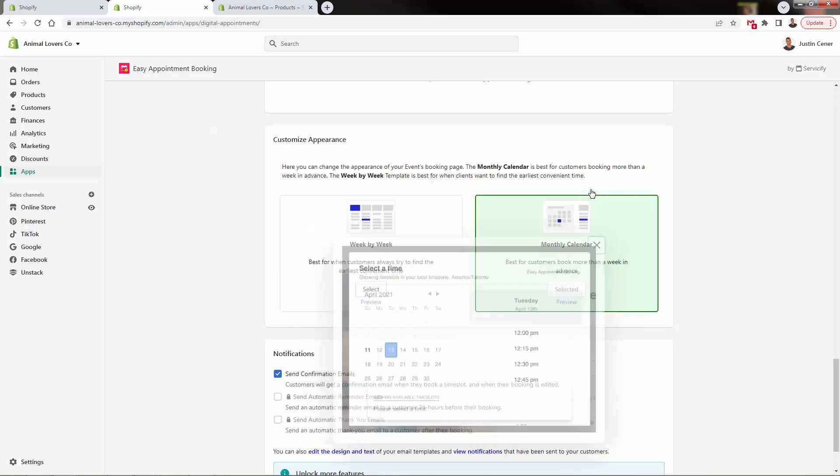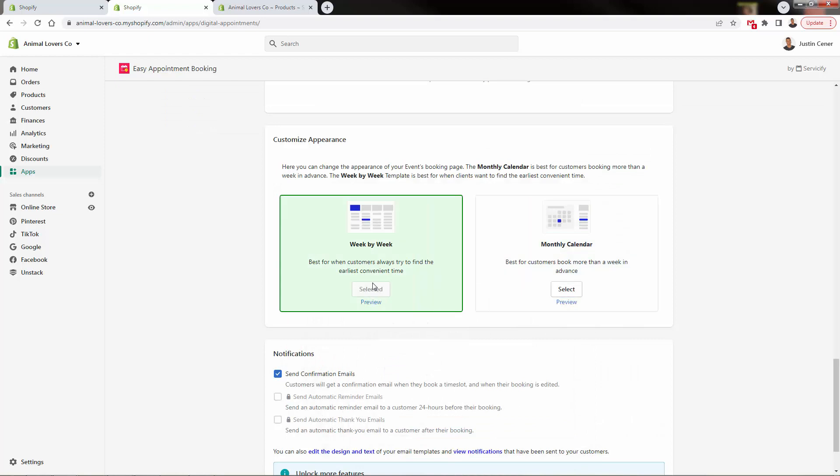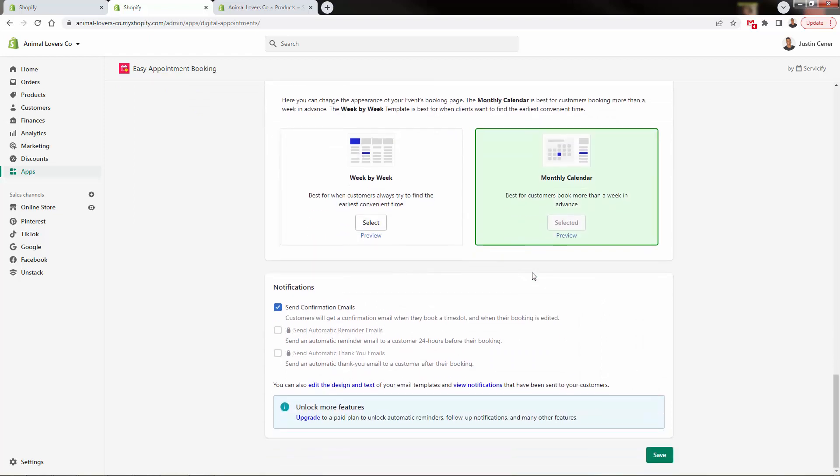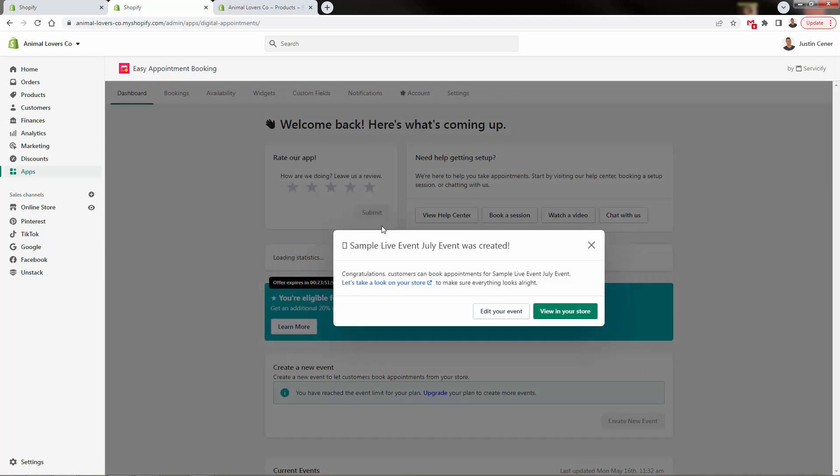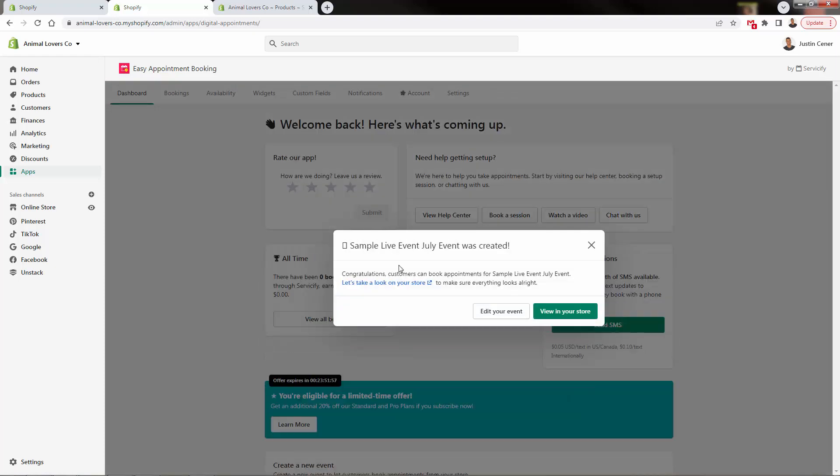So I like the monthly setup. But either way, you could just come over right over here and just select whichever one you want, you can switch back whenever you want as well. Notifications, we got these reminder emails, these are pro features that we're going to want to unlock. Once we upgrade our plan, this is just a little demo of it right now. But we're definitely going to have those confirmation emails on there. So we're going to save this little setup. And that's really as simple as it can be.